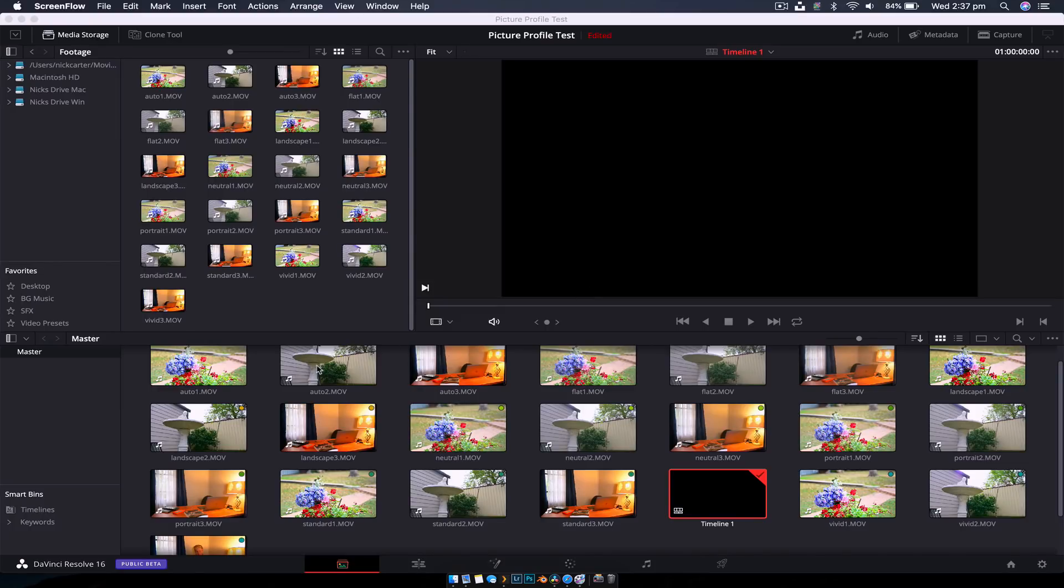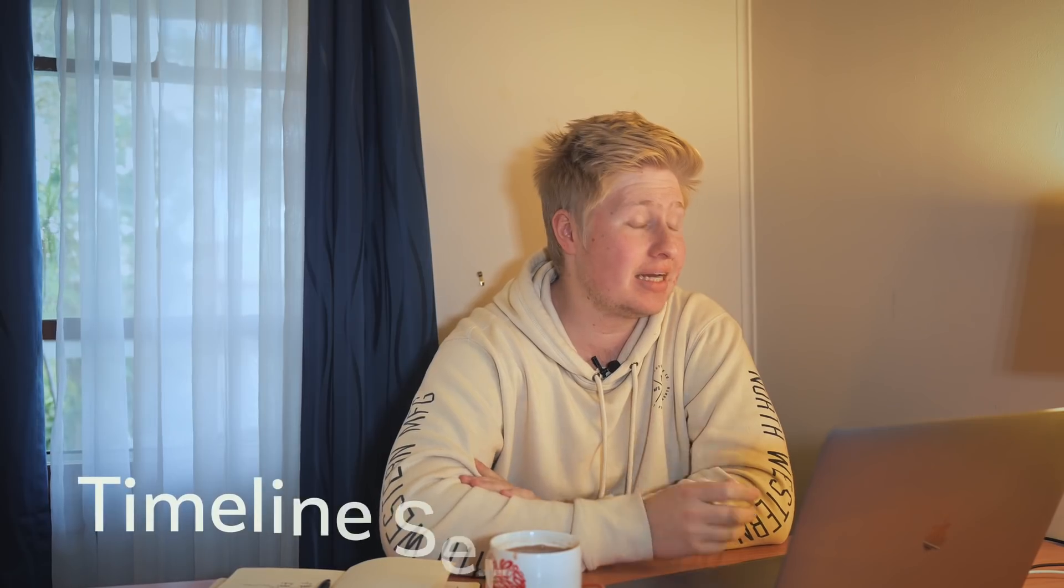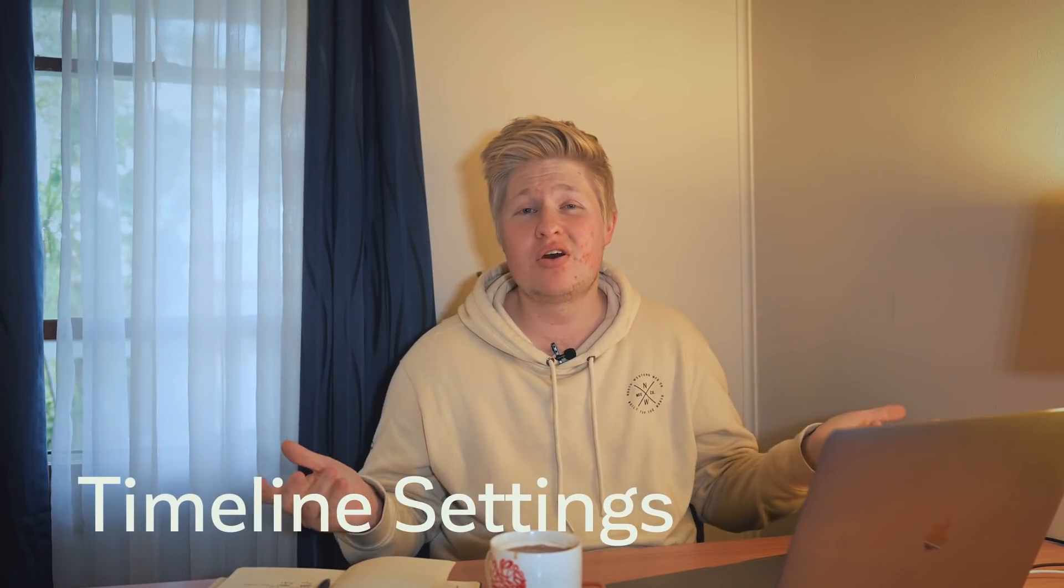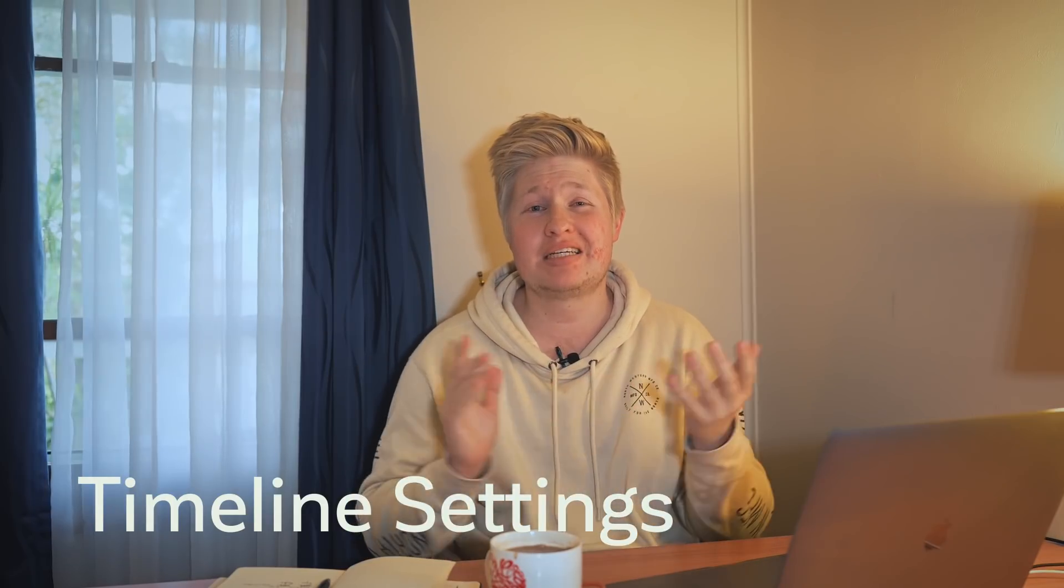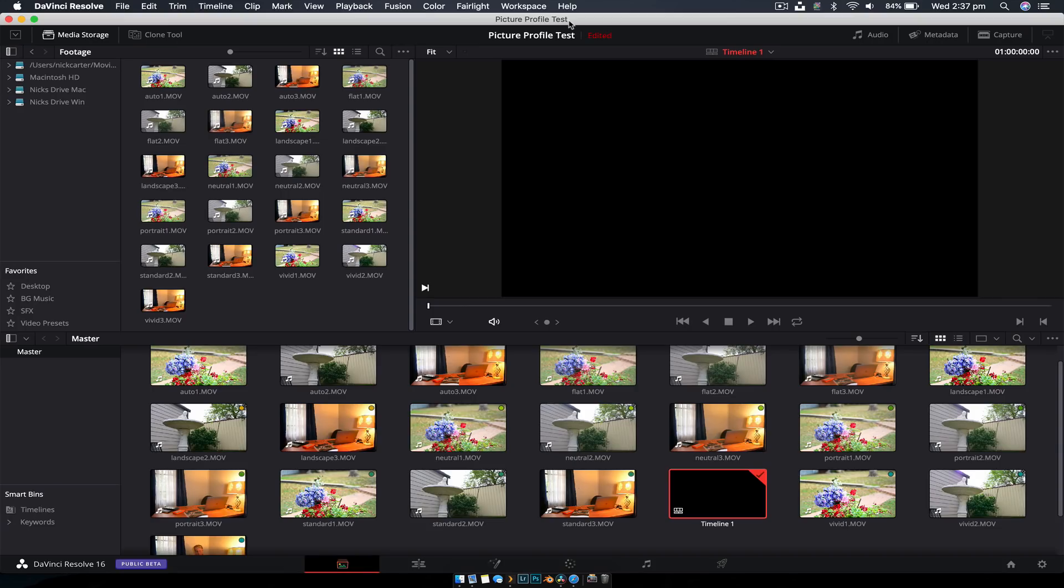The first thing that I want to talk about is timeline settings. Because you want to know how to adjust your timeline settings. So if you're shooting 1080p, 4K, or if maybe you've got something even better than that. And it's really simple. Once you're in, all you need to do is hit this cog down the bottom. This is going to be your project settings.